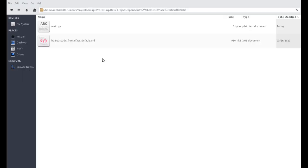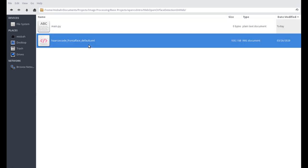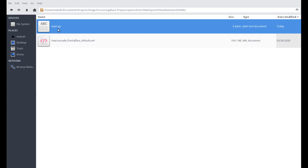Coming down to my folder here, I have two files. One is called main.py — right now it's an empty file with zero bytes. The second is the Haar cascades file, which is the machine learning Viola-Jones library that is going to help us with face detection. It's a very simple application. main.py is the main file that runs the whole server.